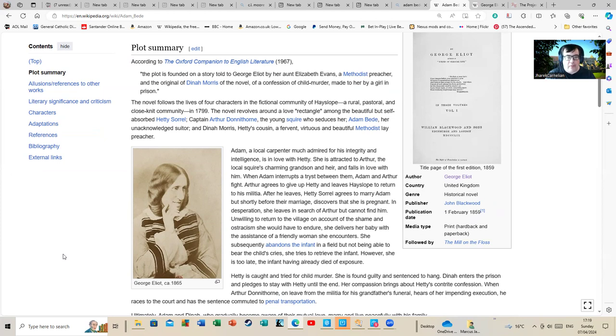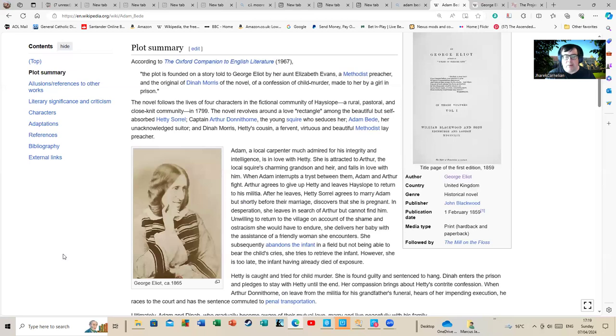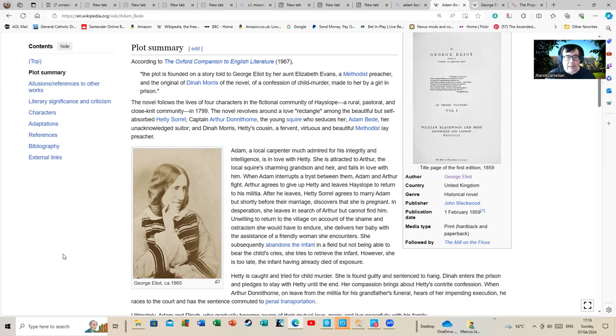It has four main characters. Hetty Sorrel is a rather vain, self-absorbed young girl who thinks rather too much of herself, although it's not entirely her own fault when you read the narrative. Captain Arthur Donnithorne, the young squire who seduces her, he's certainly to blame for a lot of the problems that spring from that. The fact that he gets off and away with some of that...